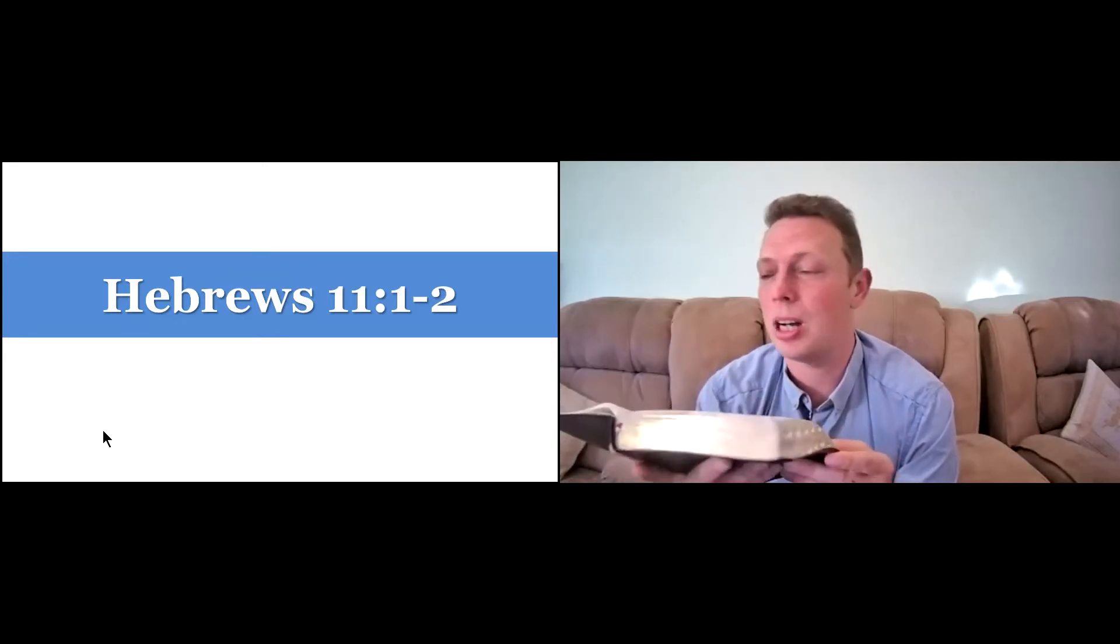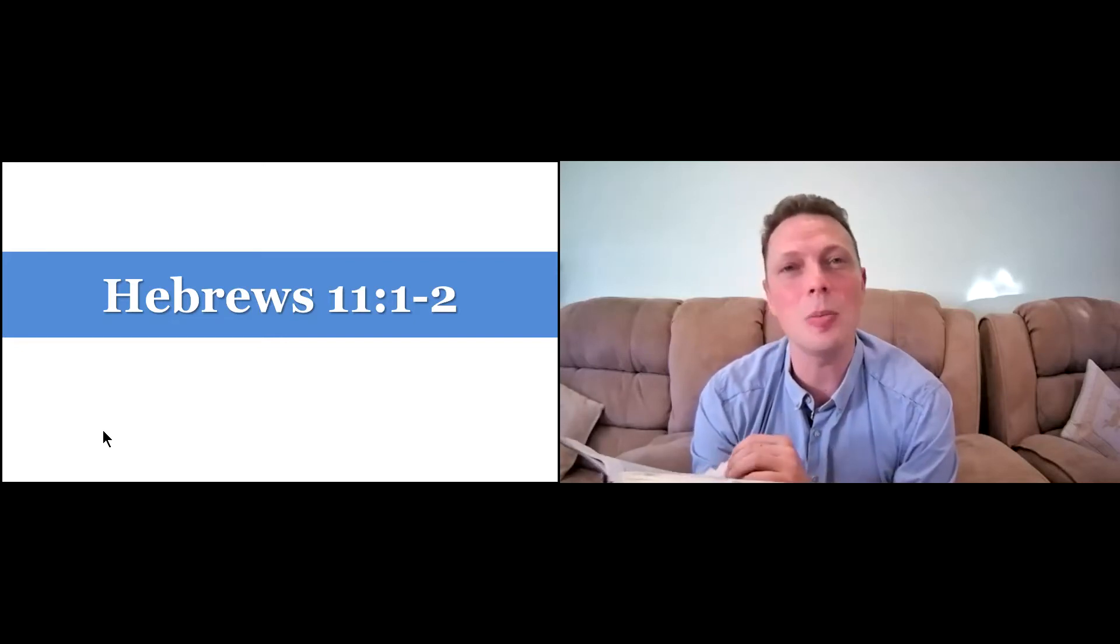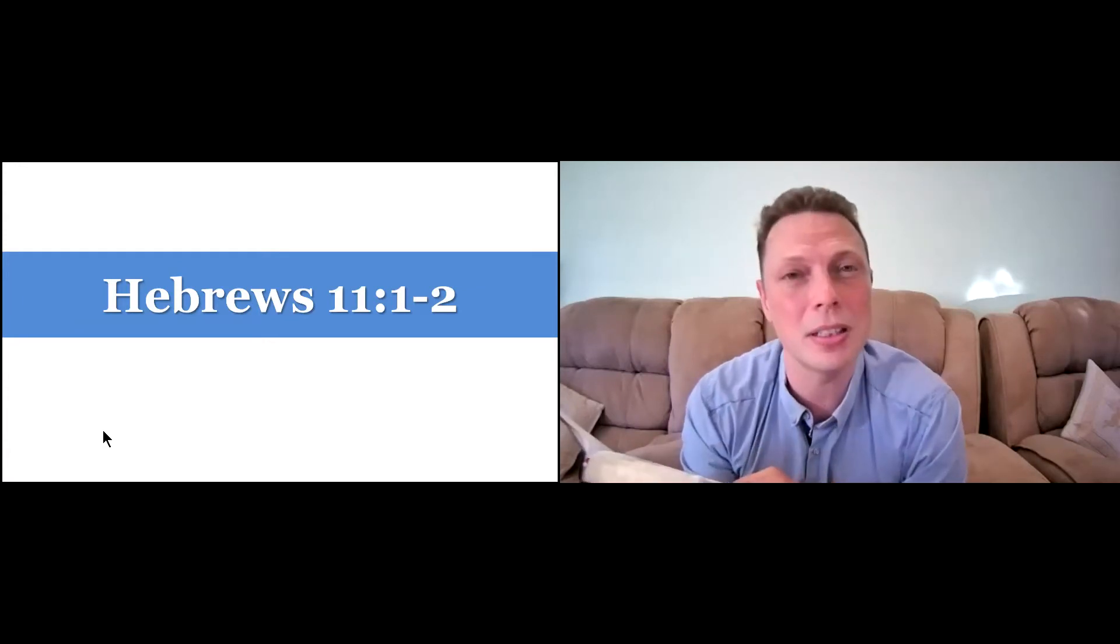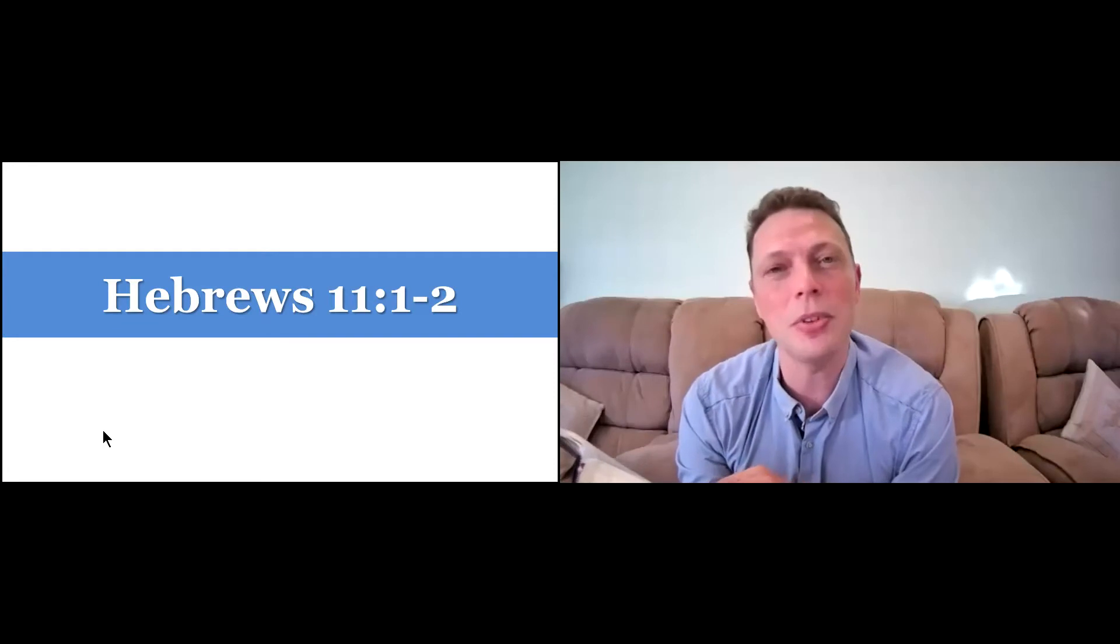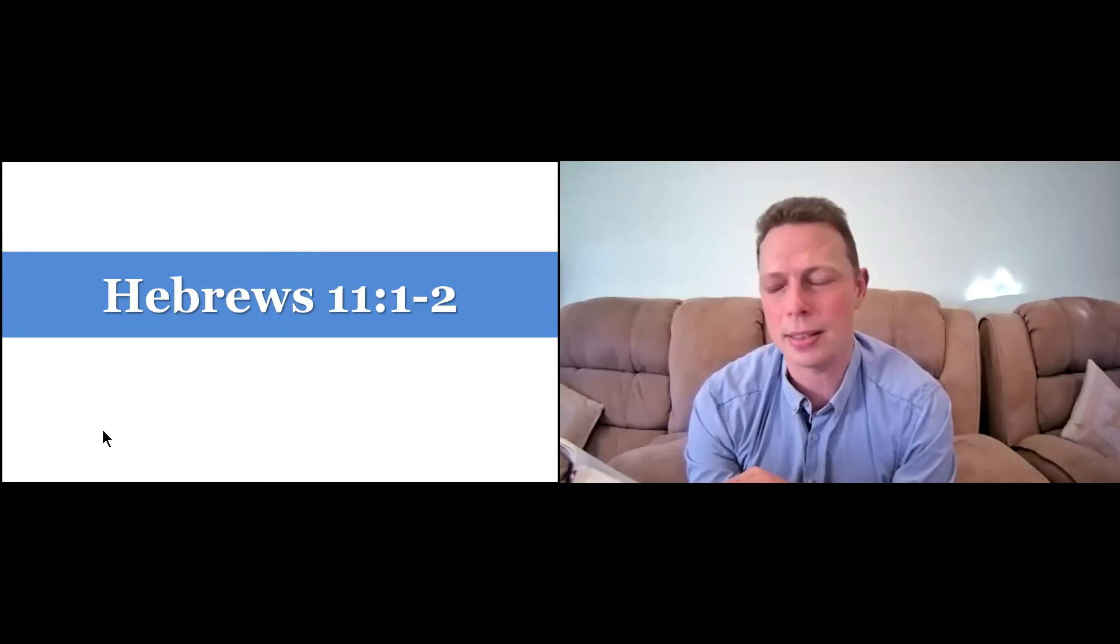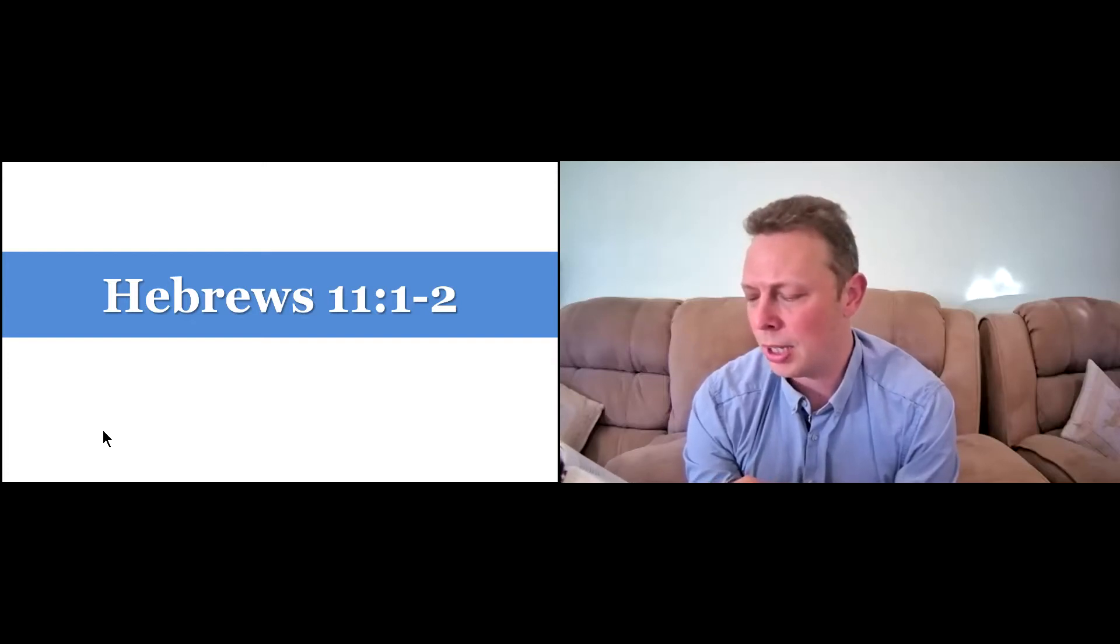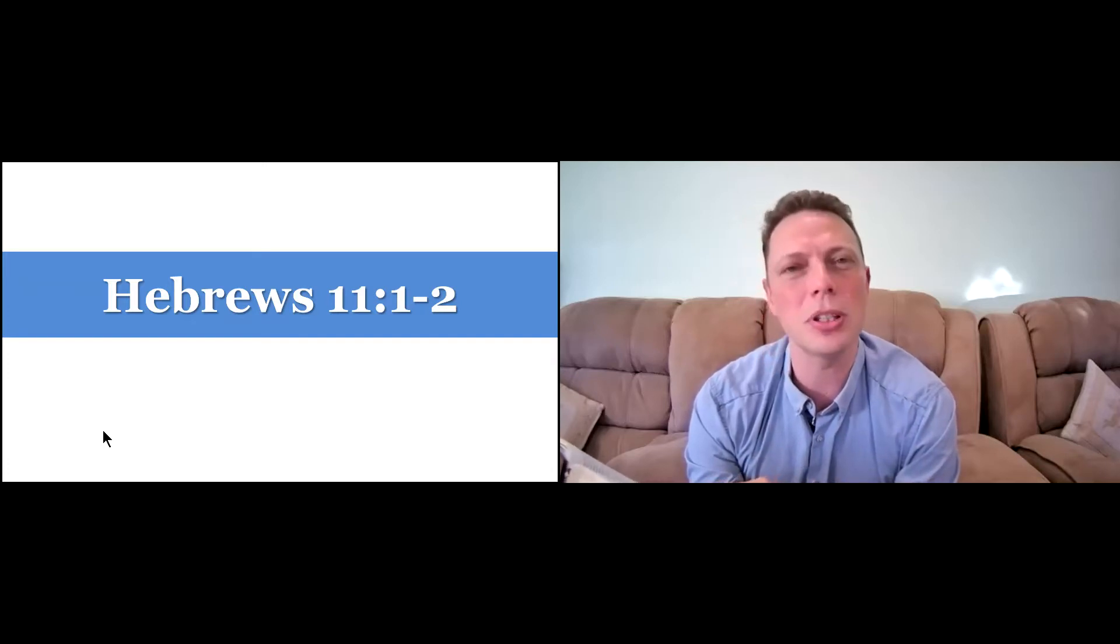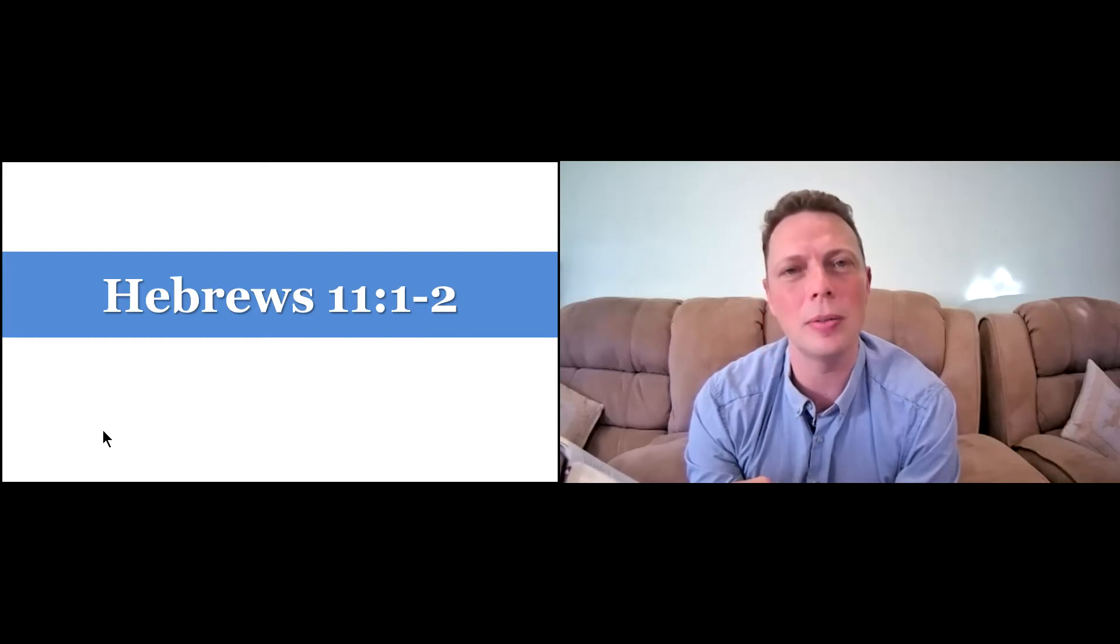So Hebrews chapter 11, verses 1 and 2. Notice what Paul writes. He says, now faith is being sure of what we hope for and certain of what we do not see. This is what the ancients were commended for.